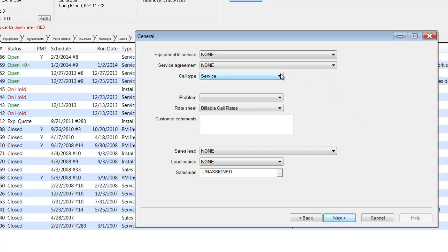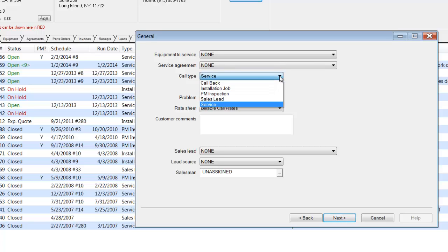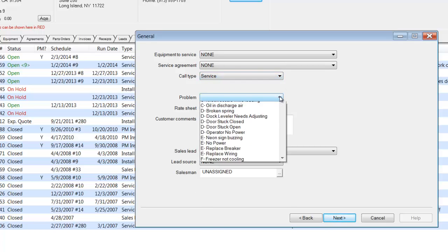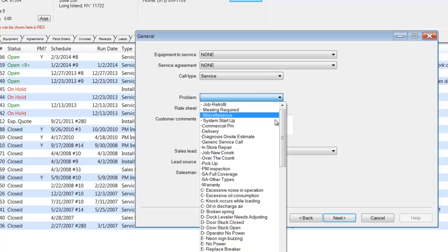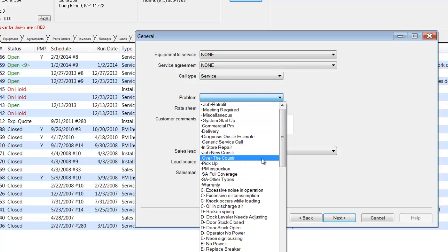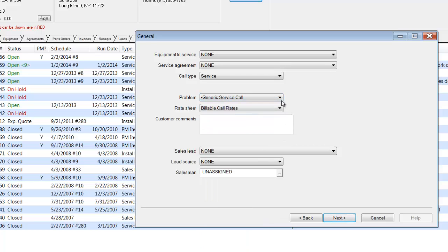I'm going to leave the default call type to service, although it could be set and preset by you to different types of call types. I'm going to indicate the type of problem, and this is just going to be a generic service call. I'm going to put in my caller notes here. So whatever the caller is telling me on the phone, I can put the information in here. And this information will also print on the work order form.